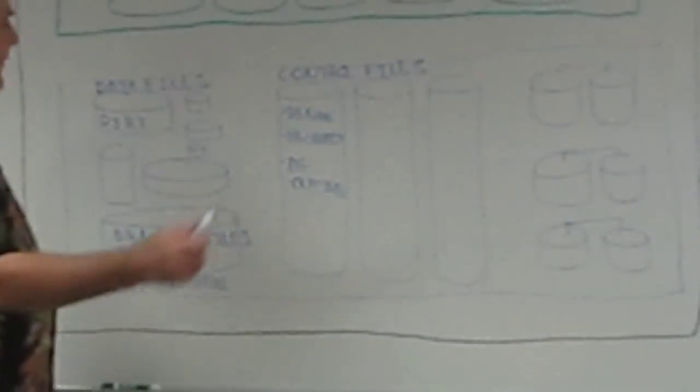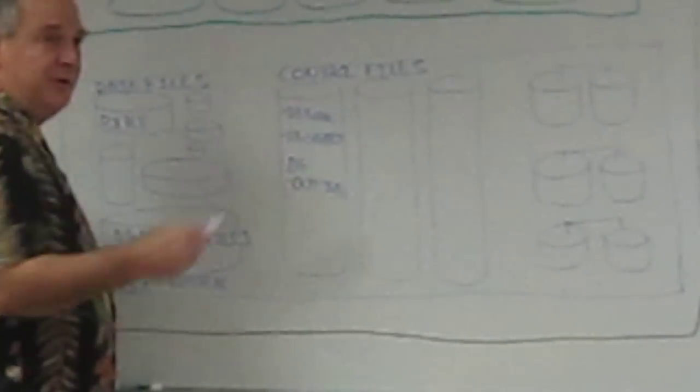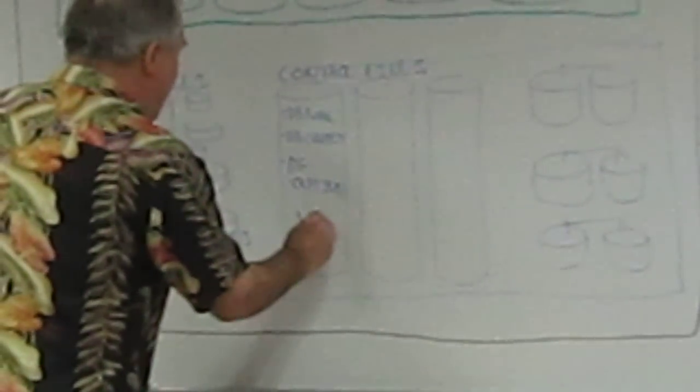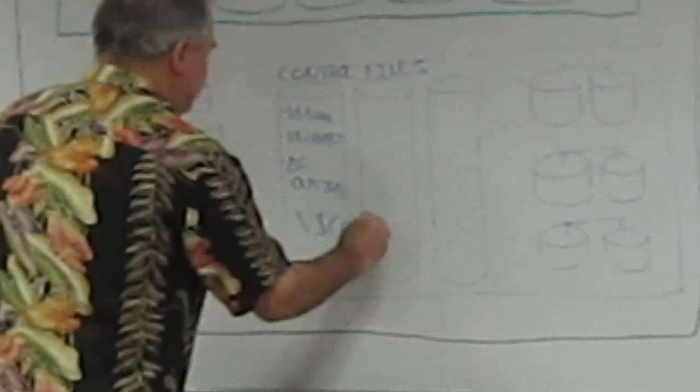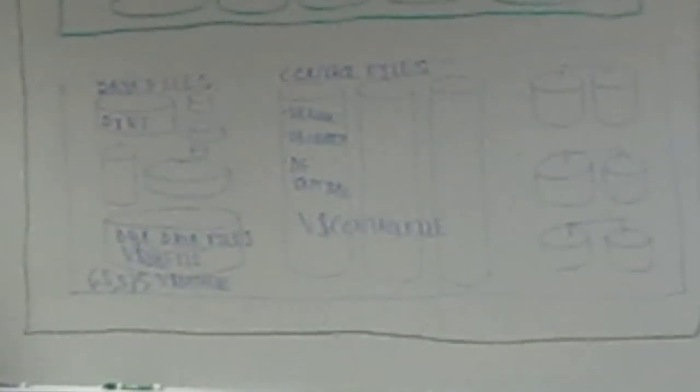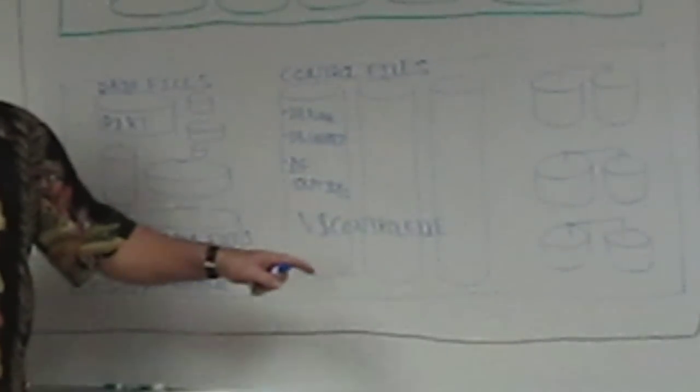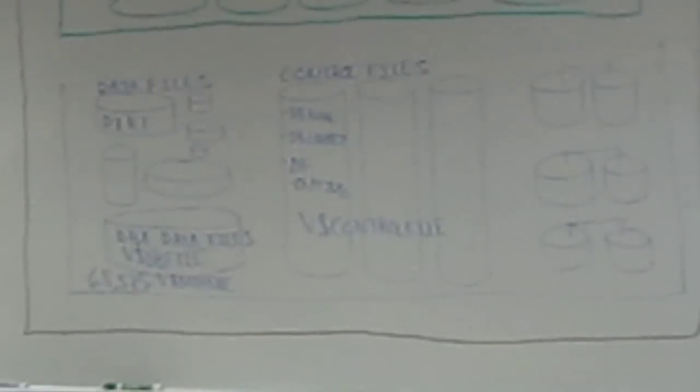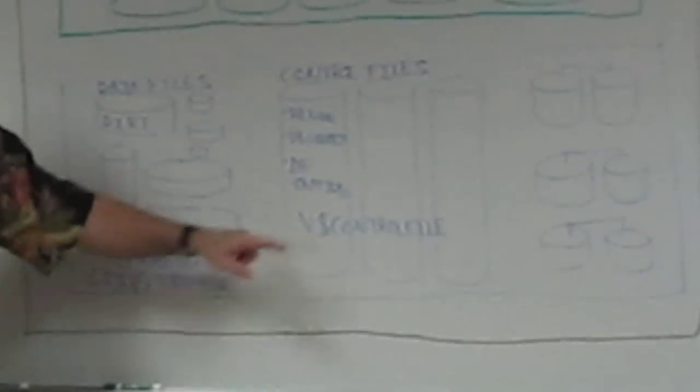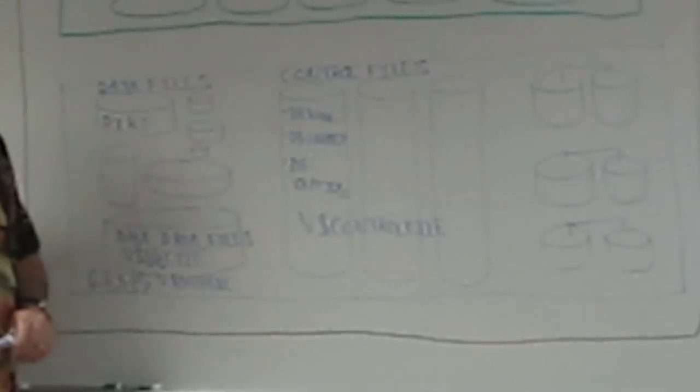A couple other things about control files. There's a V$ view that will tell you the full path name of your control files. And it's V$CONTROLFILE. You're going to discover, as an Oracle database administrator, you're going to be writing a lot of queries against the DBA views. And you're going to be writing a lot of queries against these dynamic performance views that start with V$. And to abbreviate, instead of saying dynamic performance views, we refer to them as dynamic performance views. And DBAs write a lot of queries to these. All right. So there's your control files. Your control files have the structure of the database.